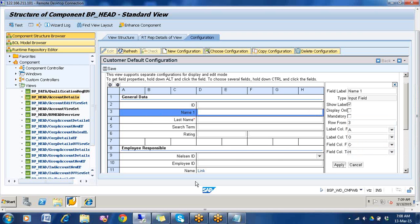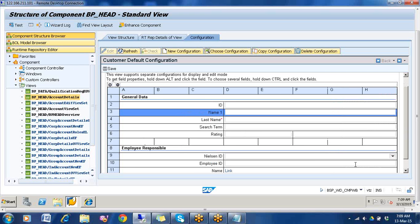Any field you want to remove — suppose you don't want Nielsen ID — select it. Cancel this first.